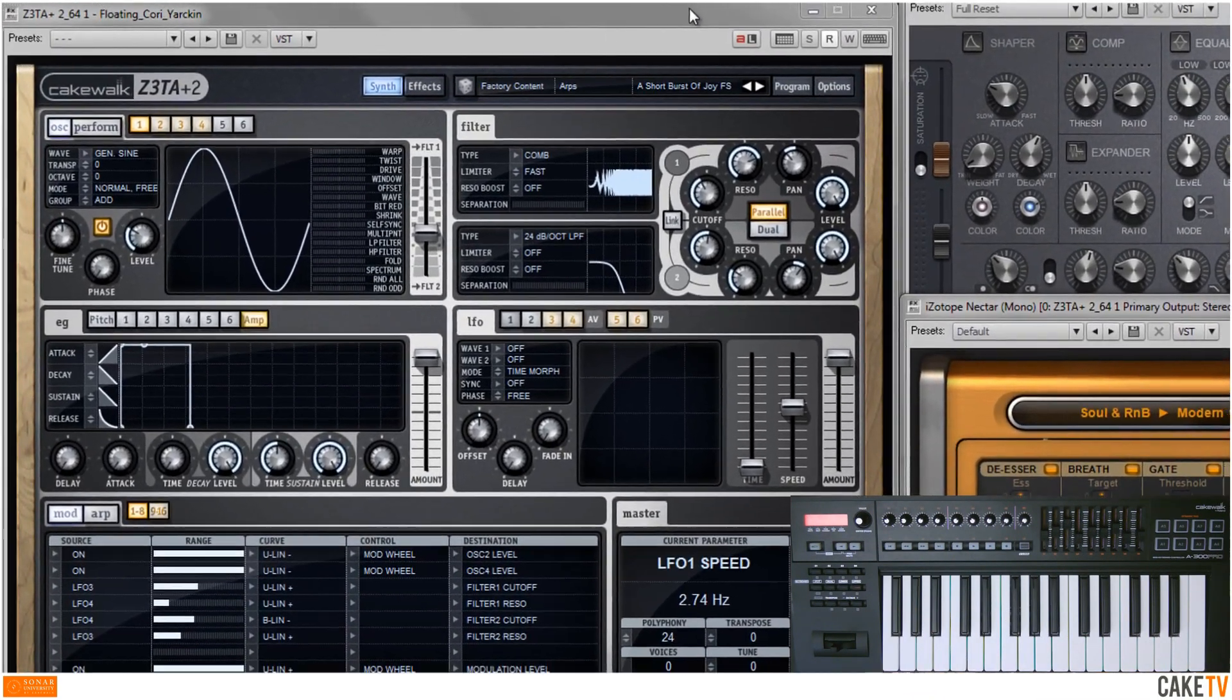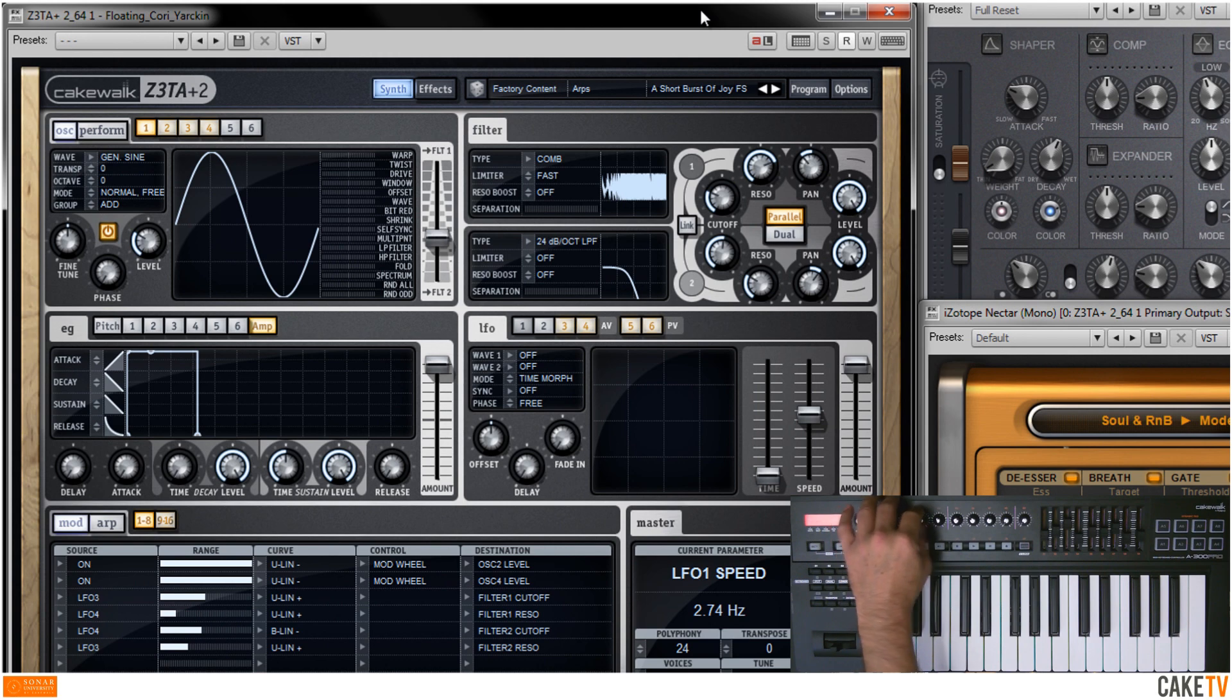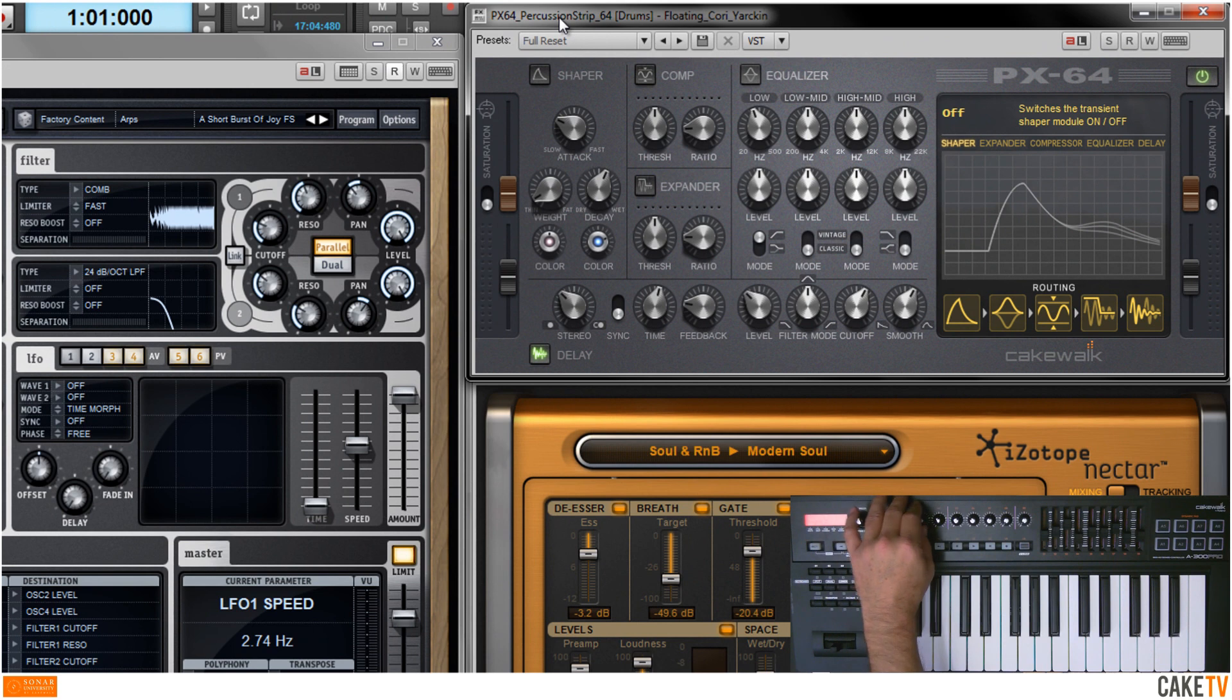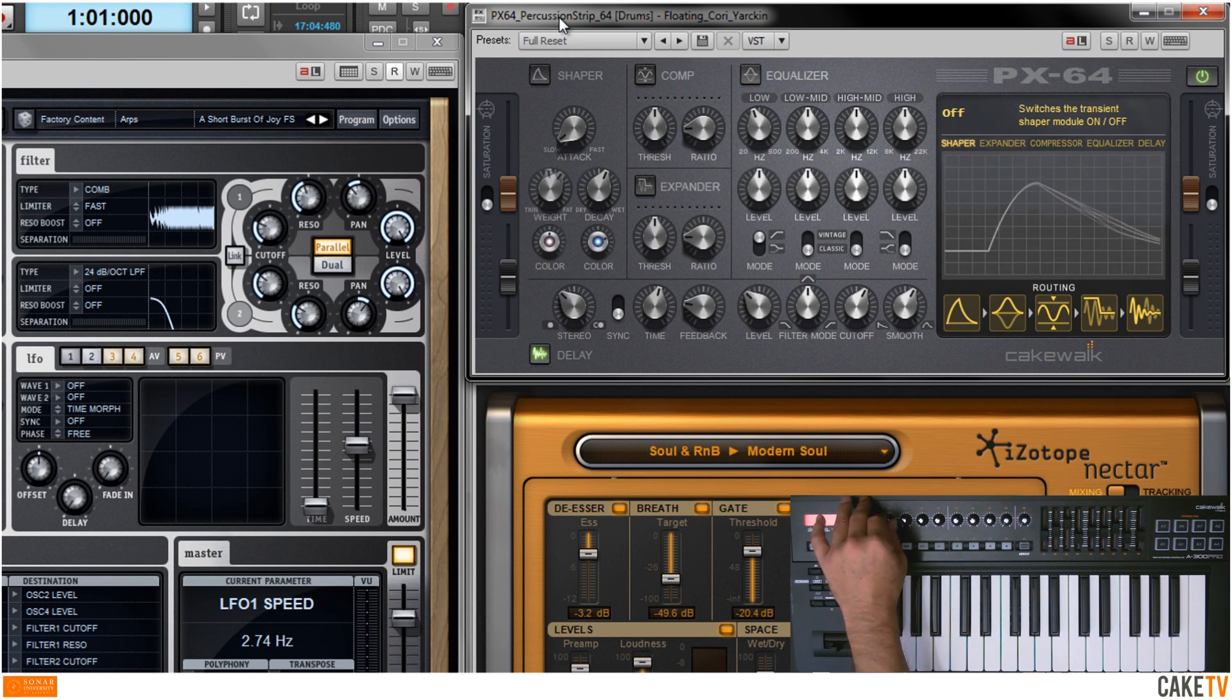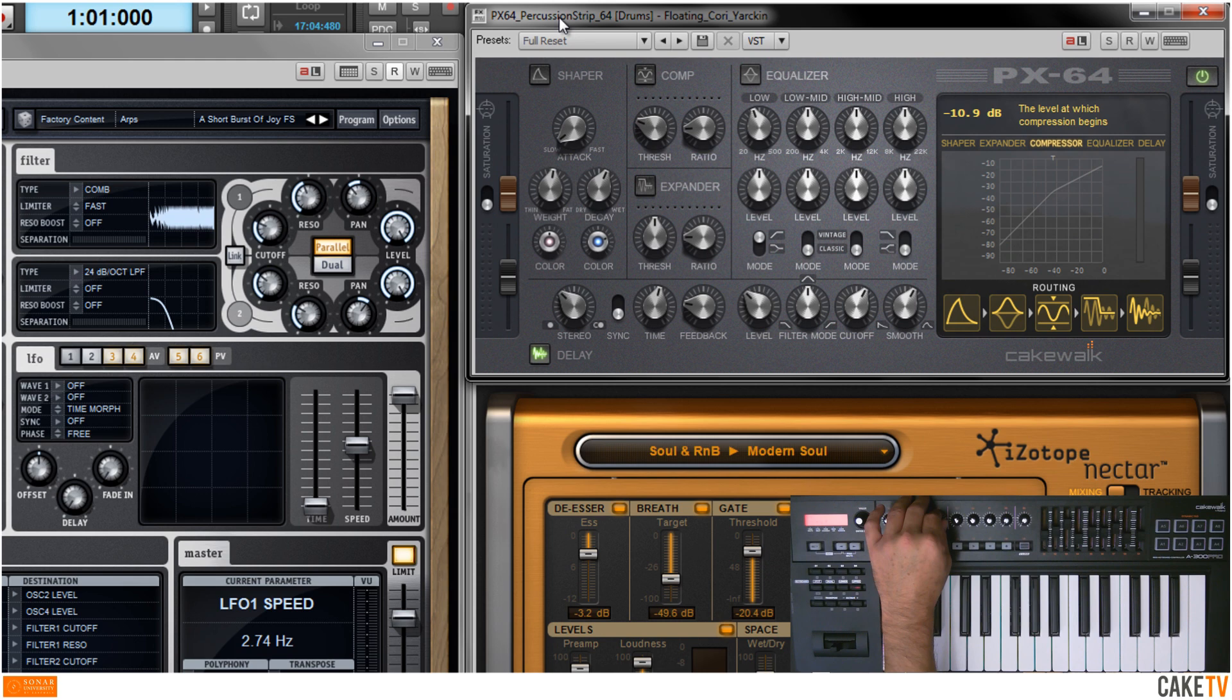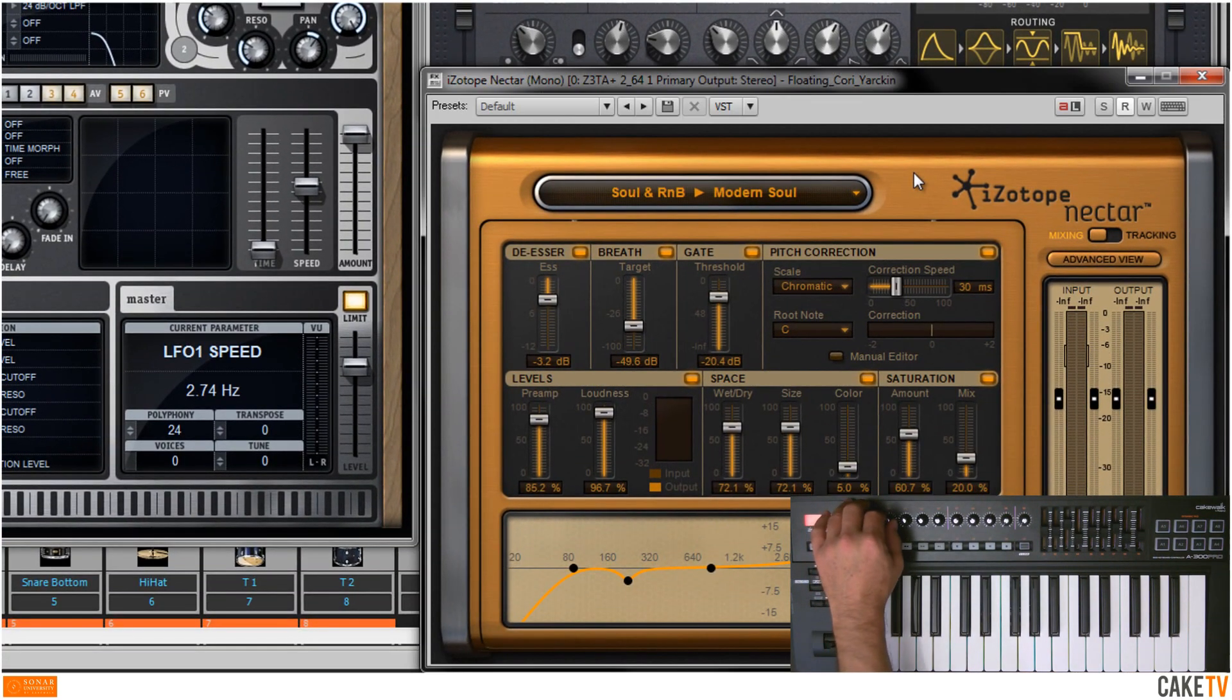To control a synth, simply click on the plug-in's interface to bring it into focus. To control another plug-in, click on its interface to bring that plug-in into focus. ACT can also control any third-party plug-in or synth.